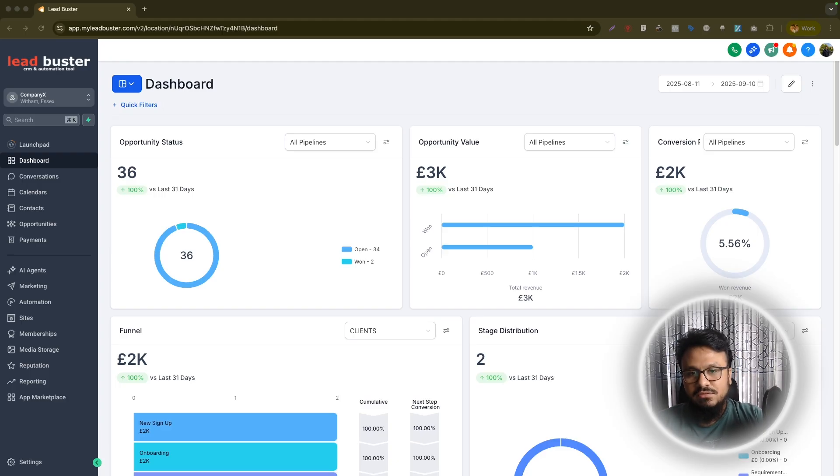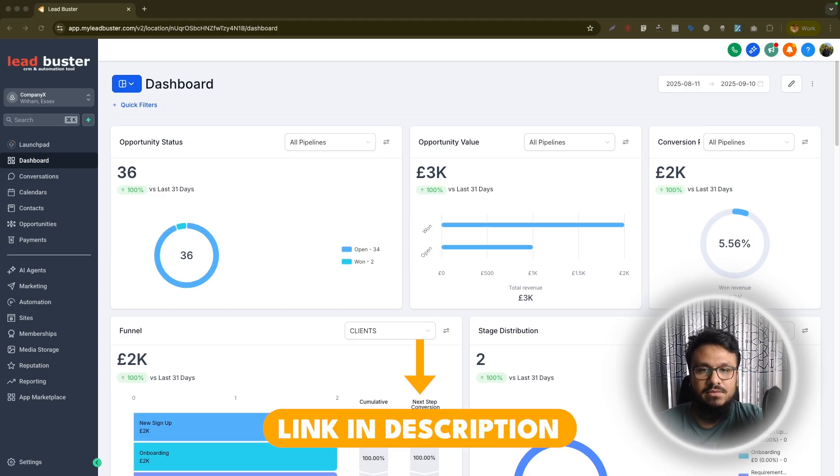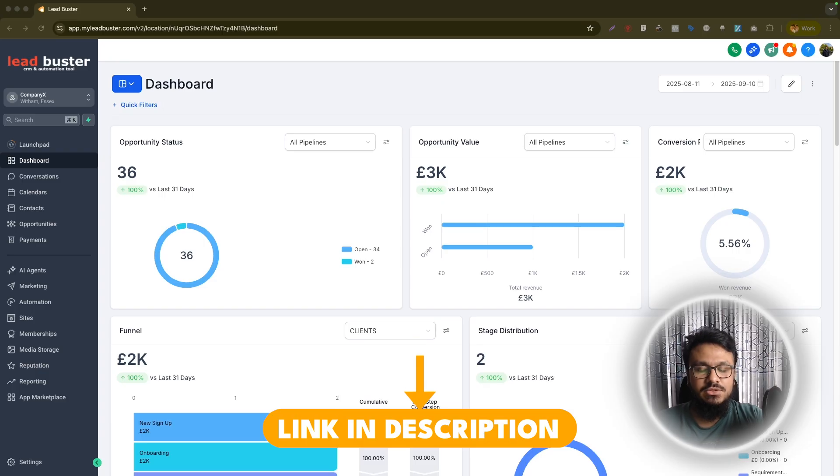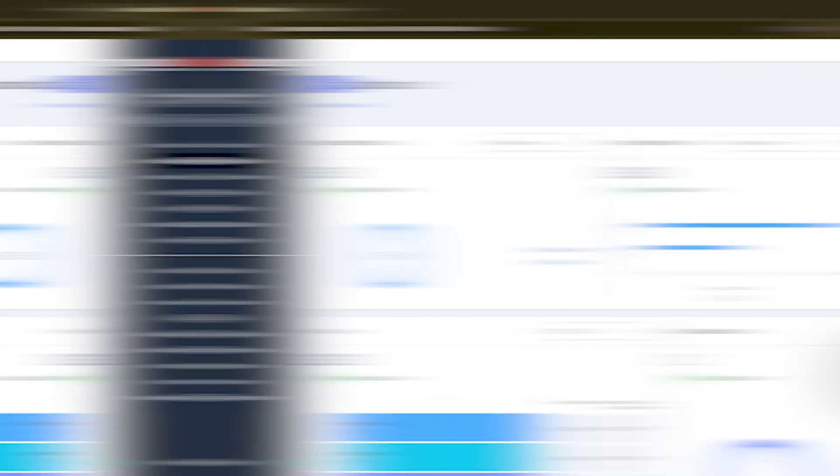Now, I have already done a video about how to automatically share course access in GoHighLevel and I will try to link that video in this video's description. But in this video, I'll show you how to do that individually or for a specific contact in your high level account.